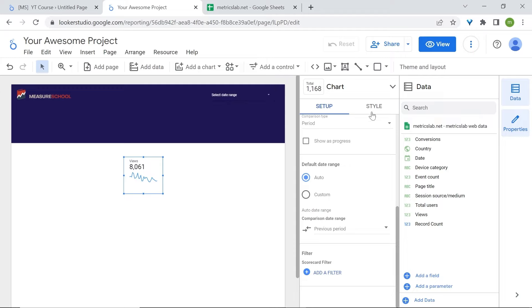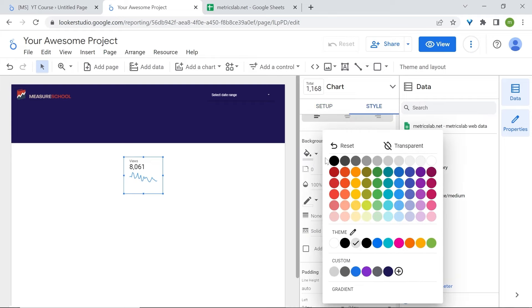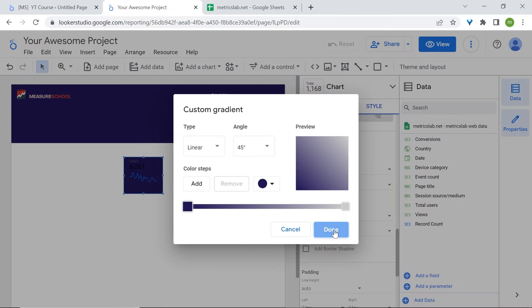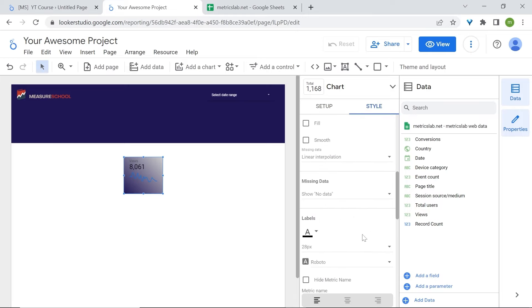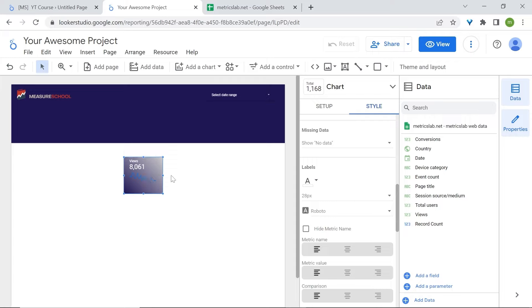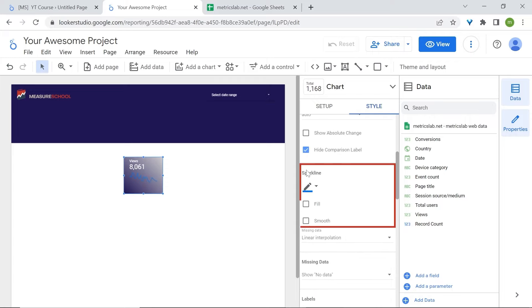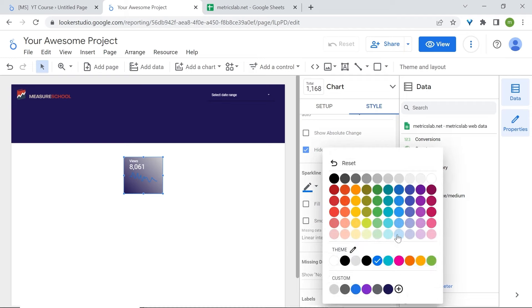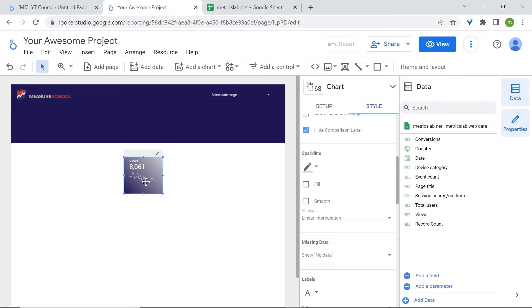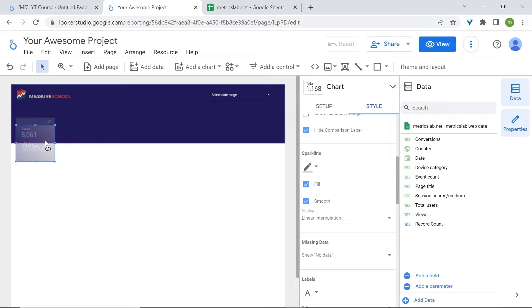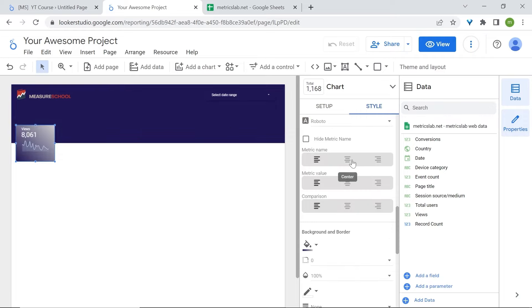Now let's style this up a little. Go to style and change the background of the scorecard to our custom color. Add some gradient — click on gradient, select 45% for the angle, and click Done. Now let's change the color of the font — go to labels and select white. Change the sparkline color in the sparkline section, select fill to fill the area under the sparkline like an area chart, and click smooth to smooth out the spikes. Drag the scorecard to position it, and center the metric name, metric value, and comparison.